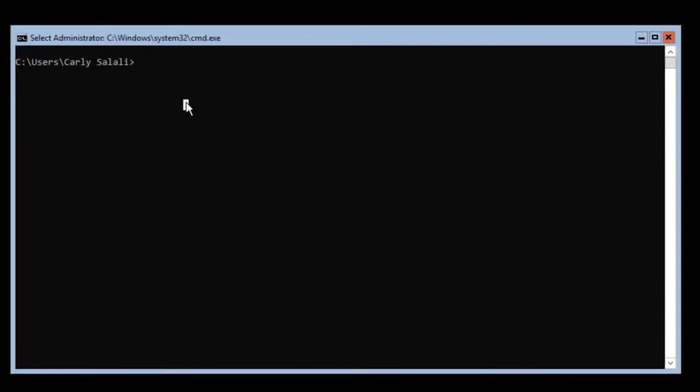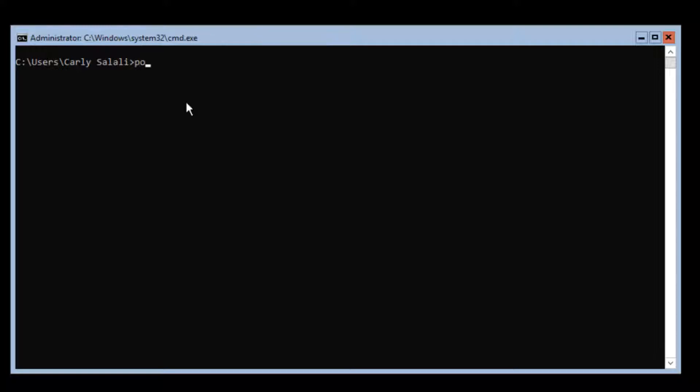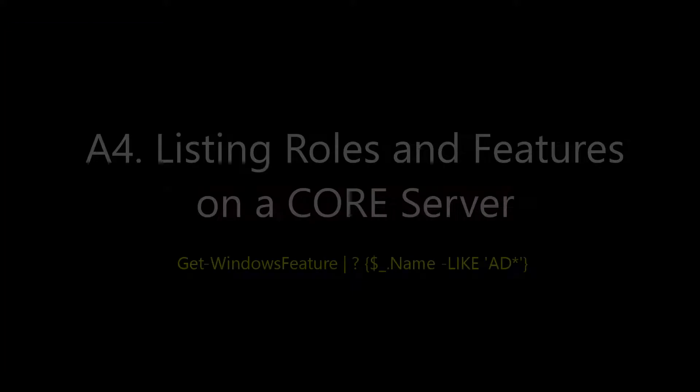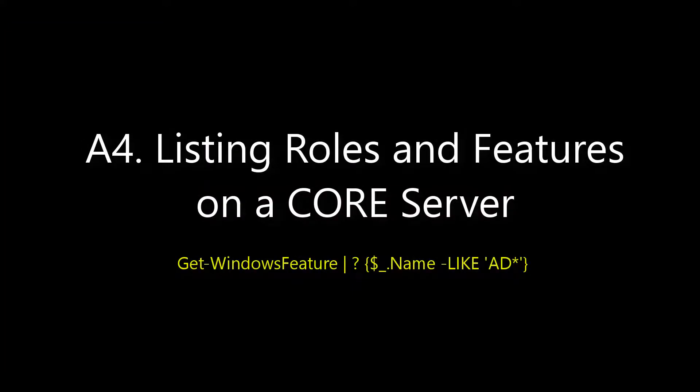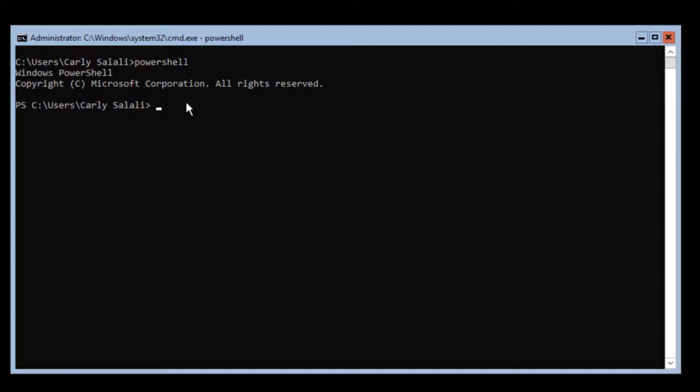Now we need to use some PowerShell cmdlets. To do that we need PowerShell. There's an easy way to get PowerShell on core server - you just type PowerShell, brings up a PowerShell prompt. We need to get some Windows features.